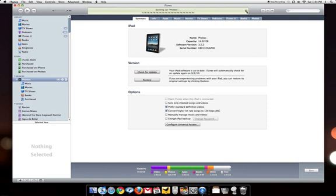You can actually stop the backup for now if it's taking too long. But I would recommend that you back up your iPad like we said about once a week or a couple of times a month.